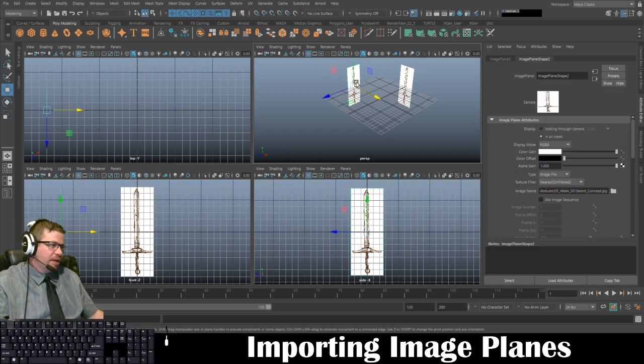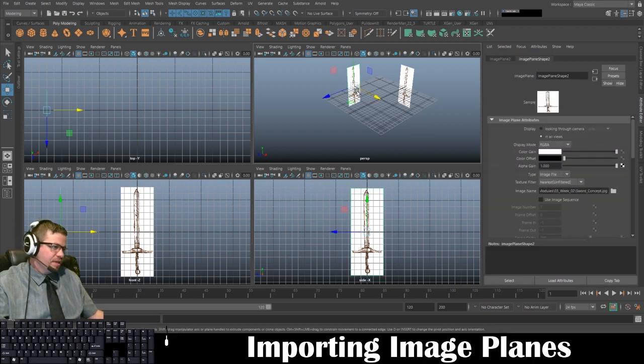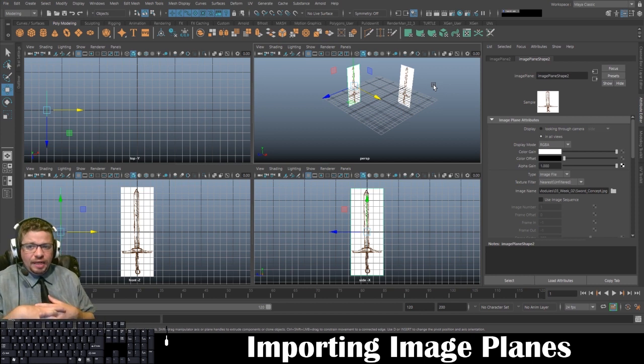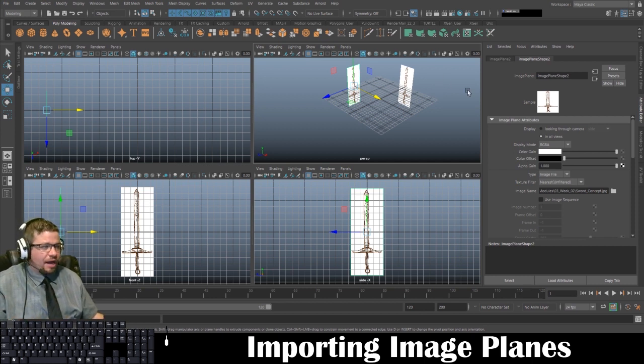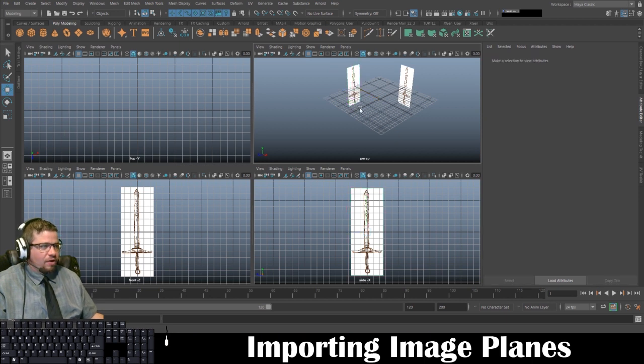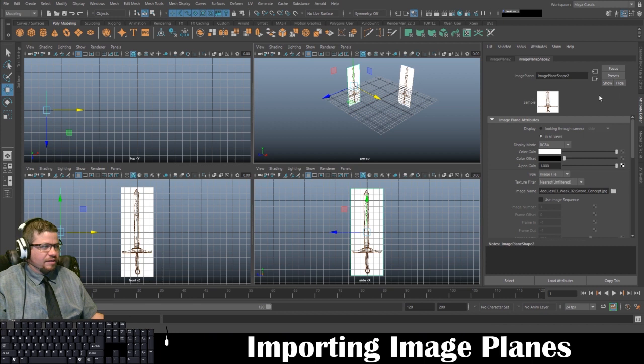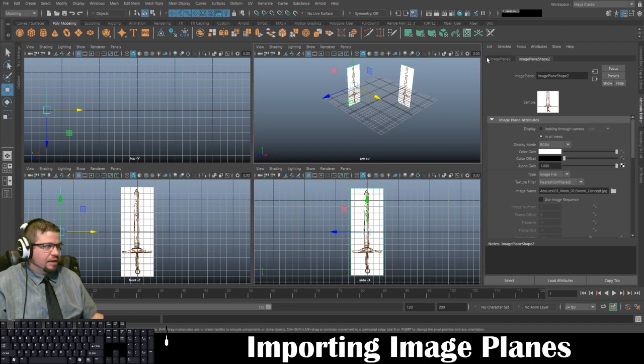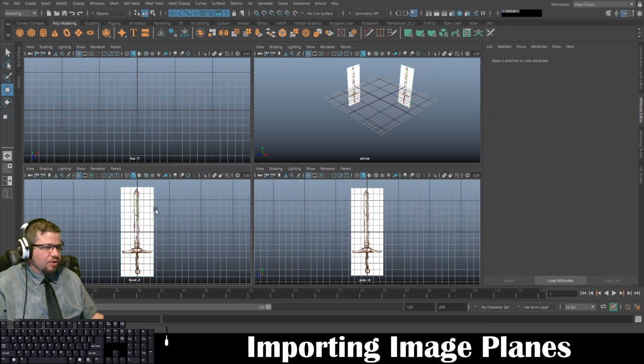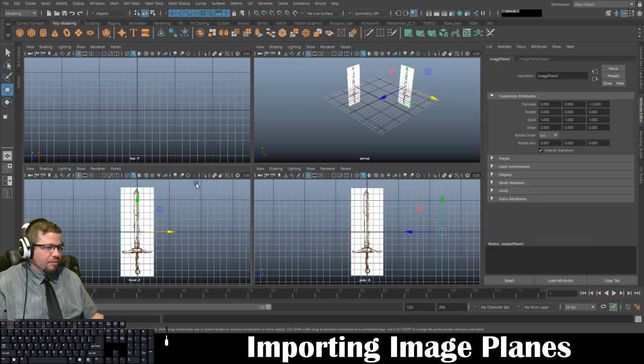But one last thing I would like to show you—this is totally optional, but I prefer it as I model. I like to keep this off. By default, if I select this in the attribute editor under image plane shape 2, you could even label these if you'd like.